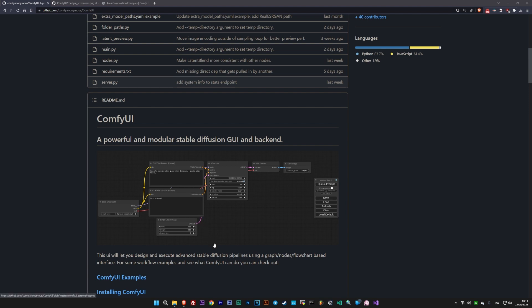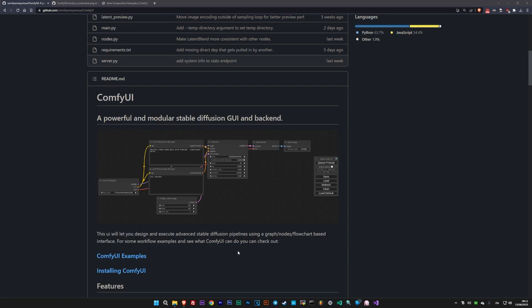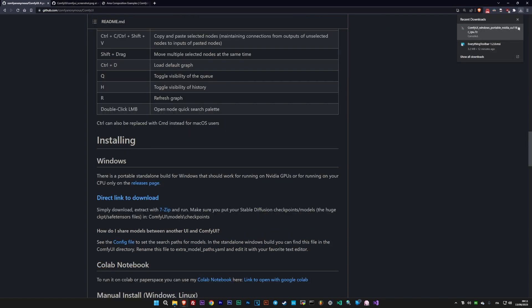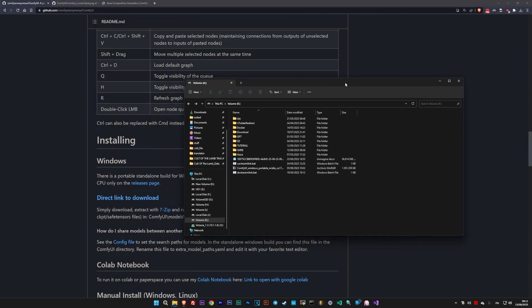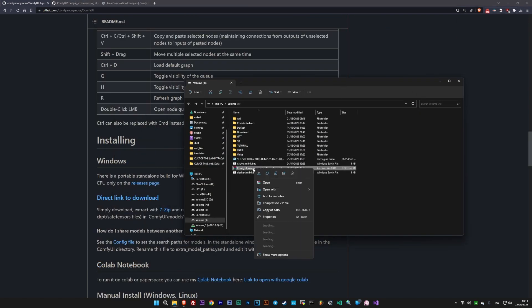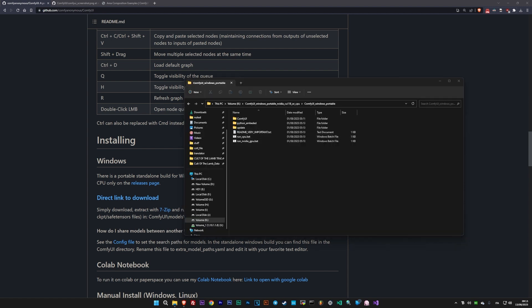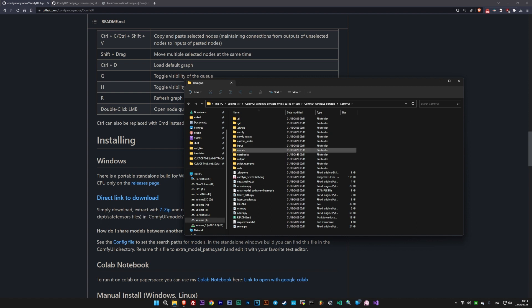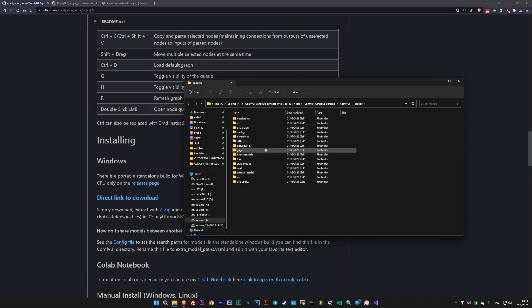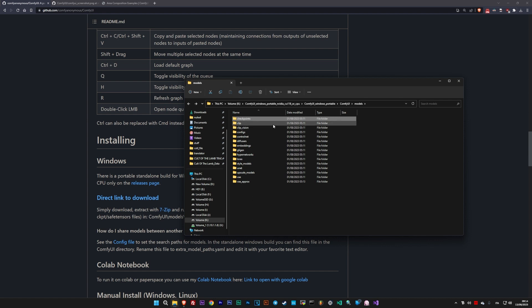First, you need to install ComfyUI on your PC. And to do this, simply download the archive from their GitHub and extract it on your computer. That's it. I'm not joking. Inside the extracted folder, go to ComfyUI. If you're starting from scratch, download a model from Civitai.com and place it inside the Checkpoints folder within the Models folder.